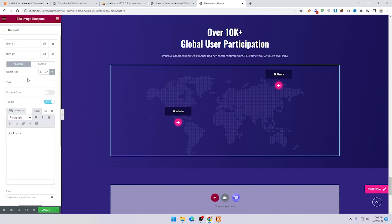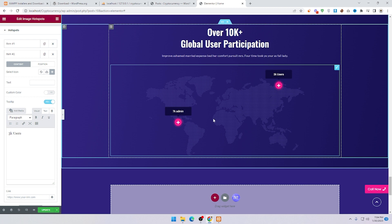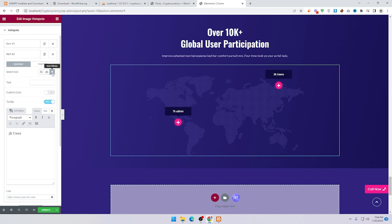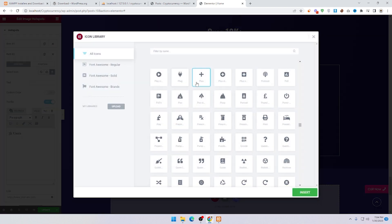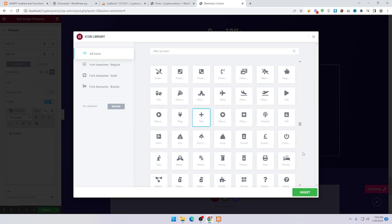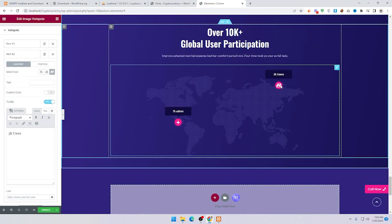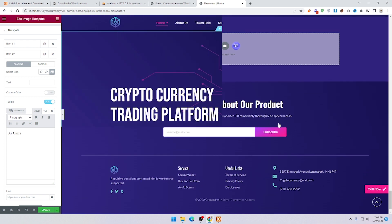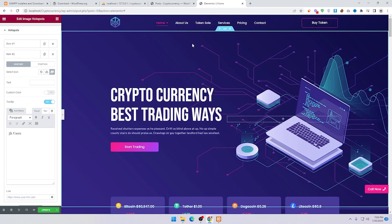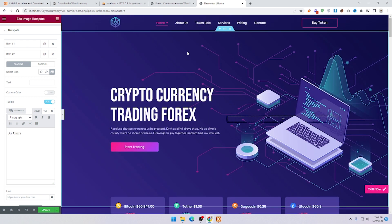Click on Item 2 and you can see '3K Users' — you can also change that. If you want to change the icons, click on the icon field and choose whatever icon you want, then click Insert. The icon will appear on your map. This is the process for how to edit your website with Elementor. I hope you understand — thanks for watching, take care, bye.